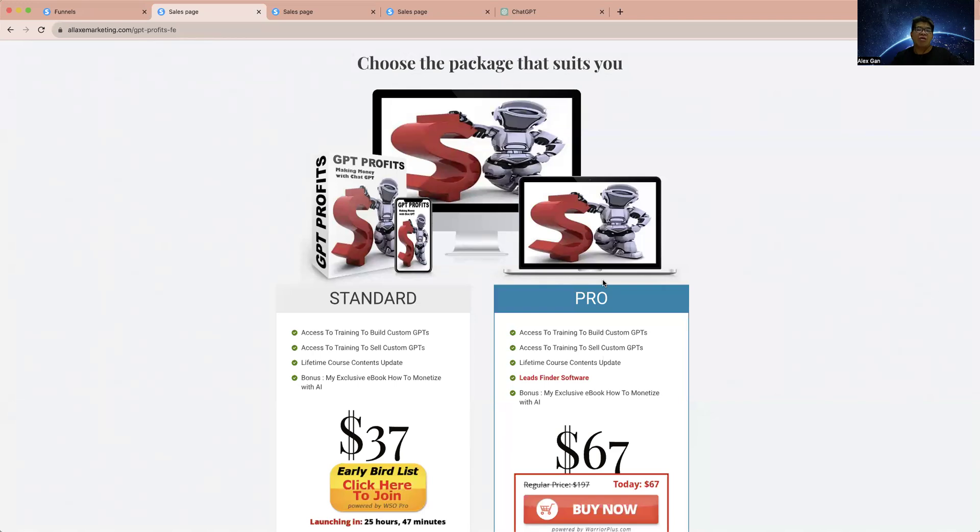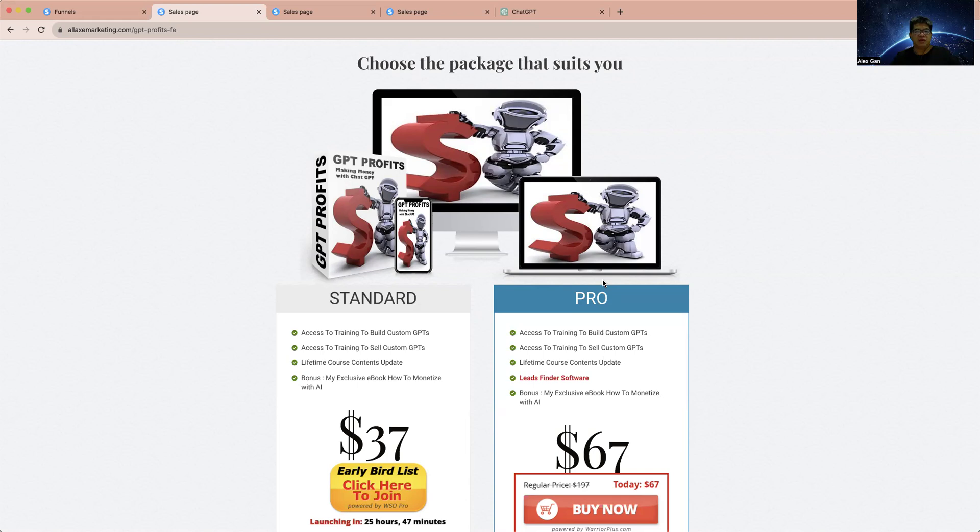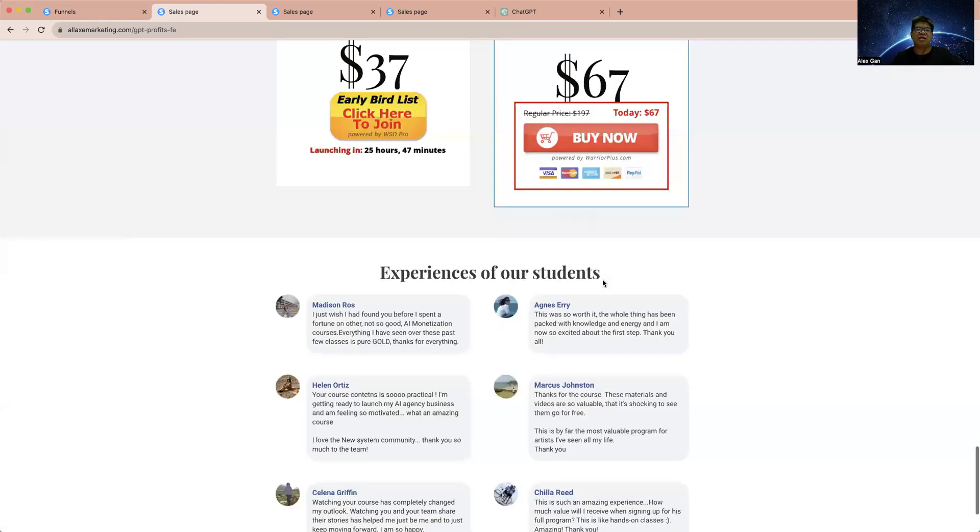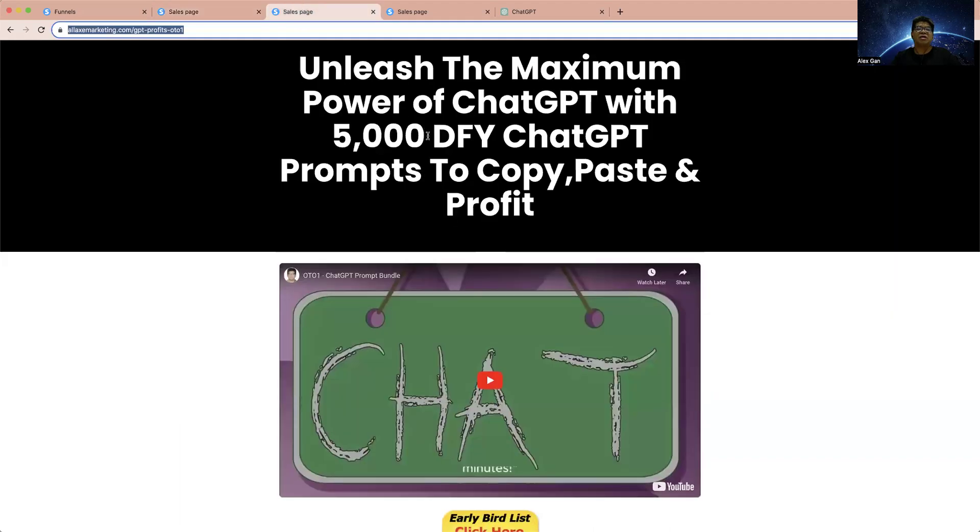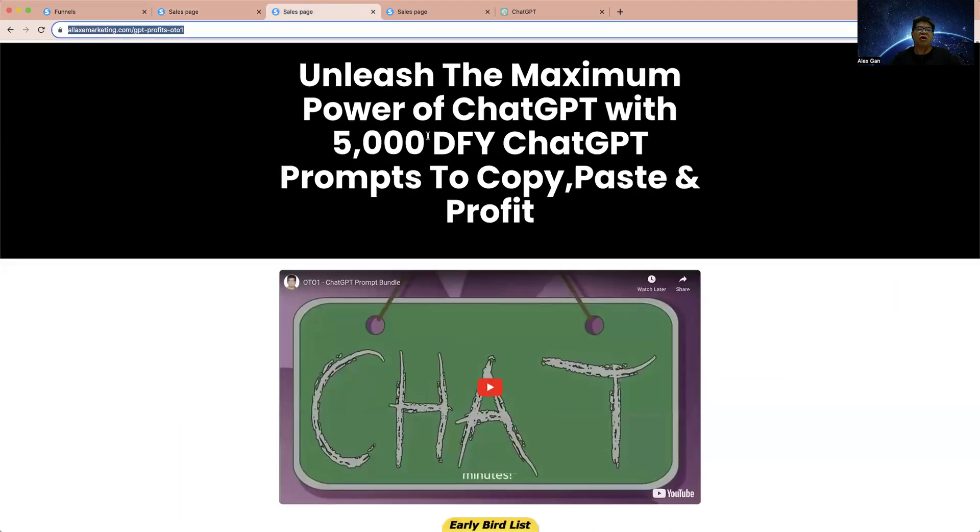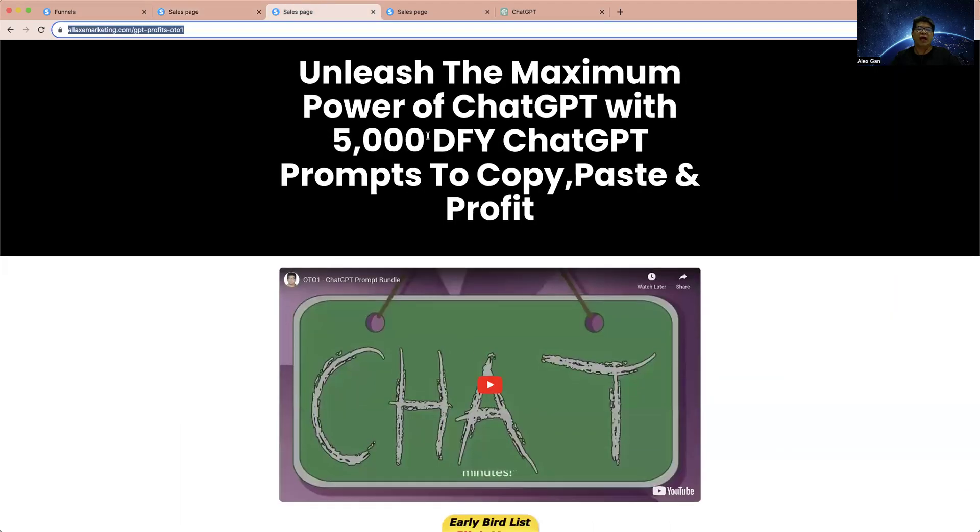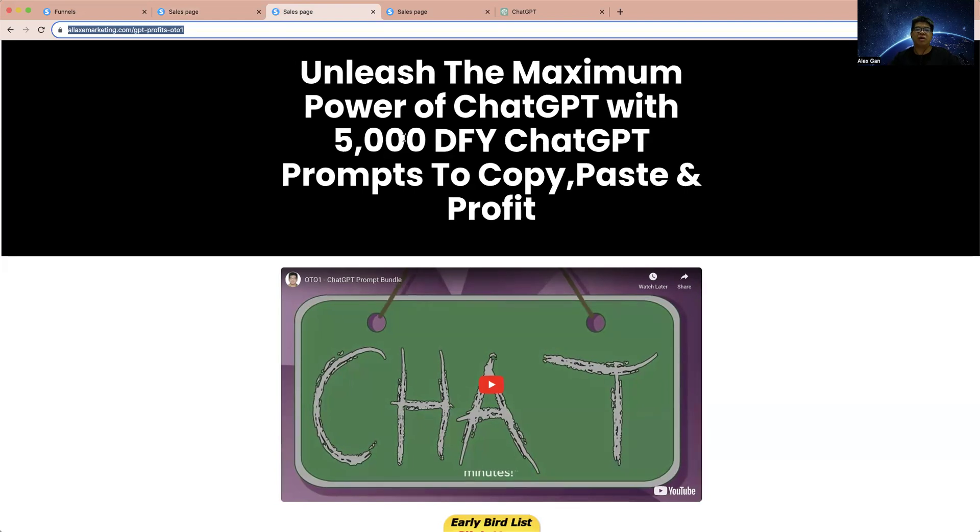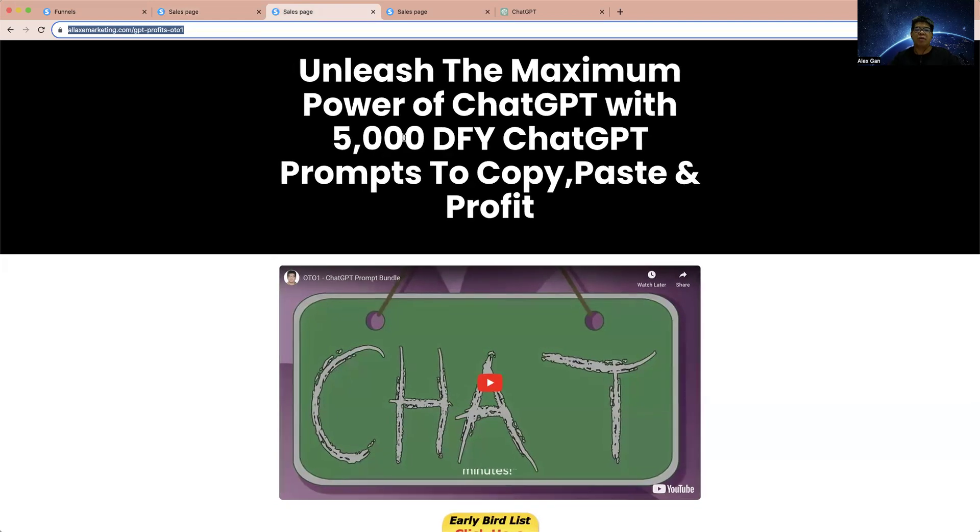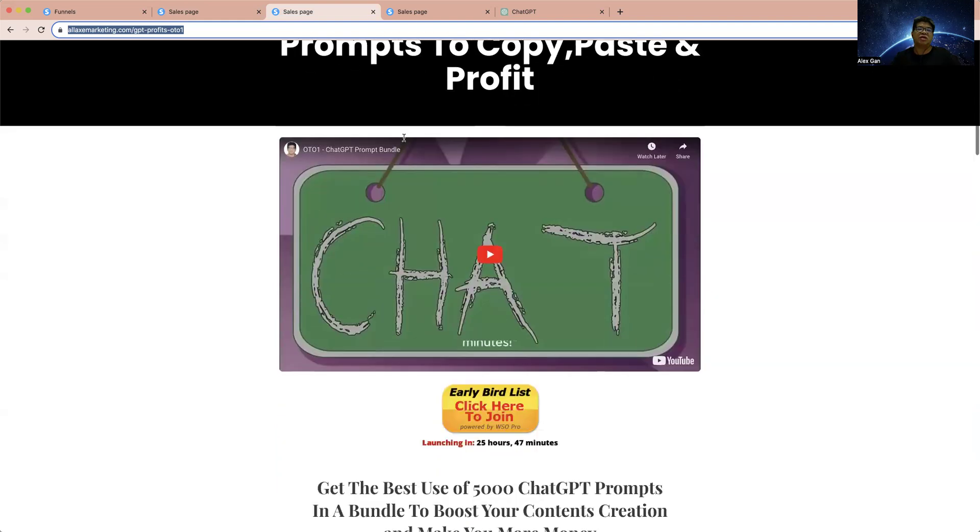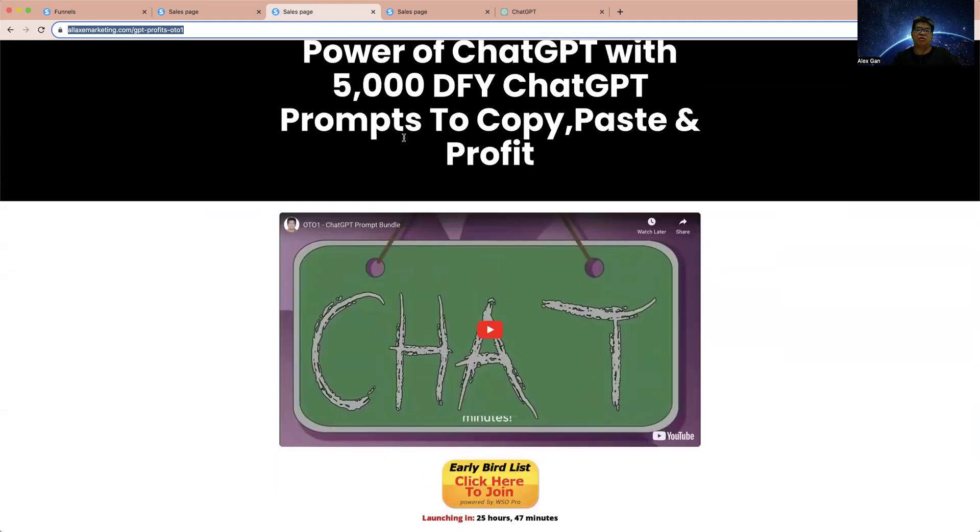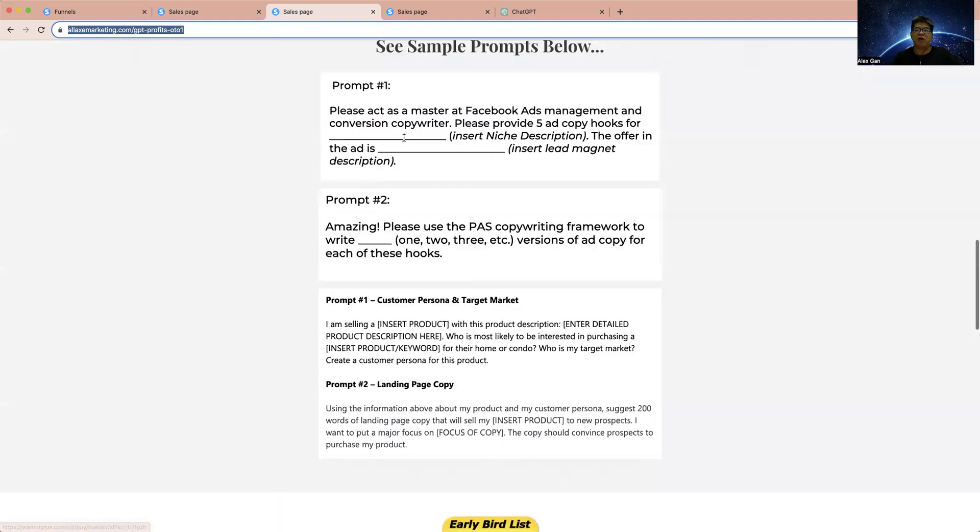You don't just use the normal way of prompting GPT to give you some inputs and content. You can take this ChatGPT tool to the next level. You're going to learn everything inside here. That is the funnel. As an optional one-time special offer, you're going to get the Maximum Power of ChatGPT. I'm going to give you 5,000 done-for-you ChatGPT prompts you can copy, paste, and profit. This is going to help you learn more about the power of ChatGPT with these 5,000 done-for-you ChatGPT prompts.